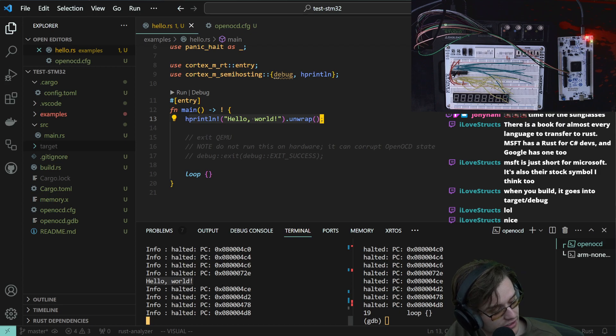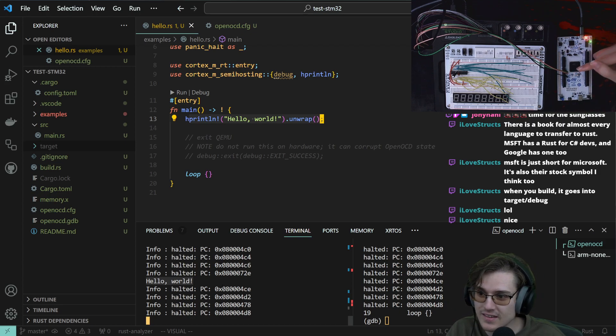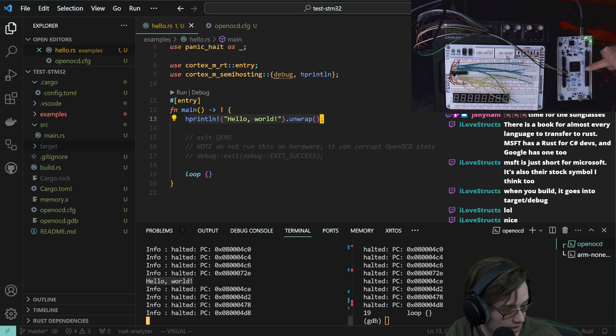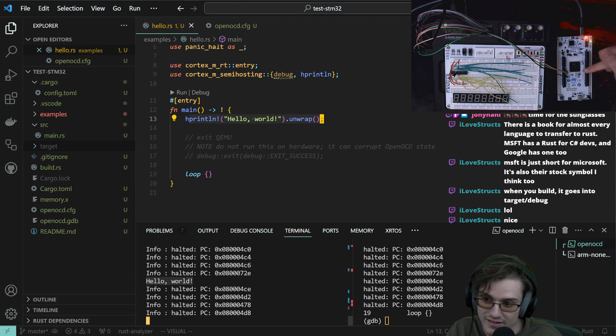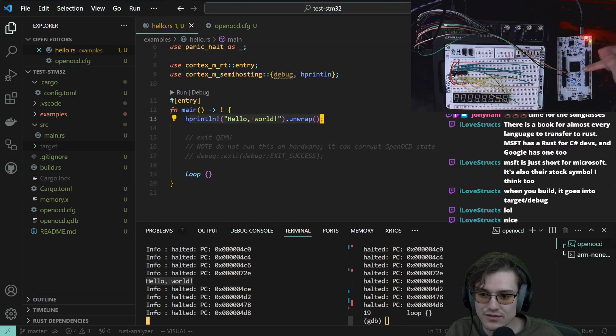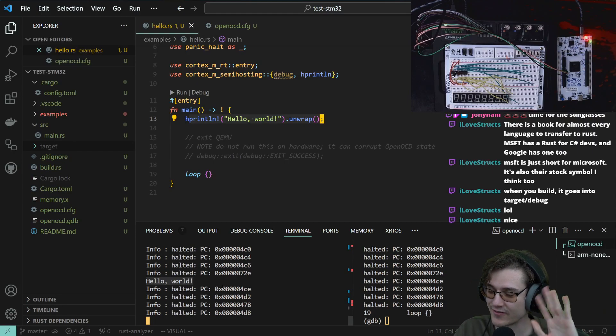Rust is officially on the STM. Granted, I just followed the tutorial, but it's running Rust. There's no longer a need for C. See you later!